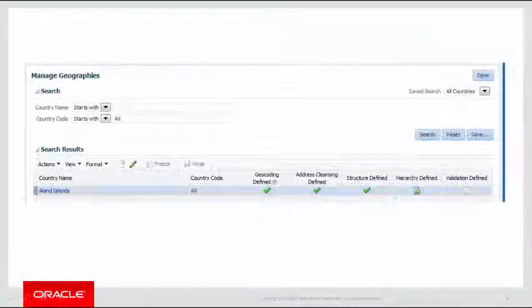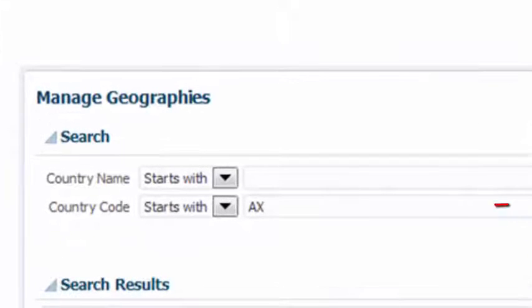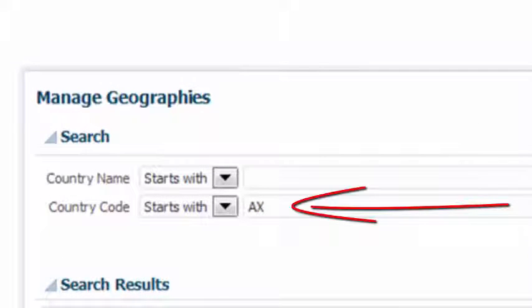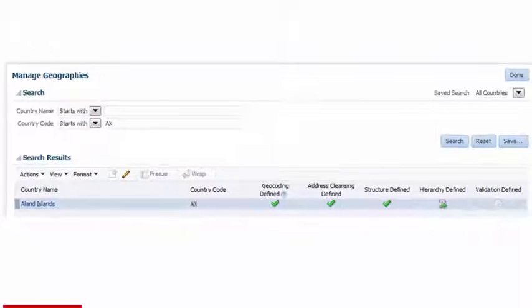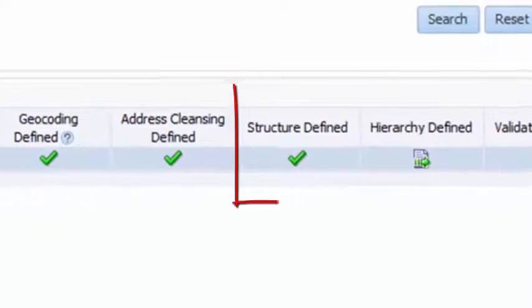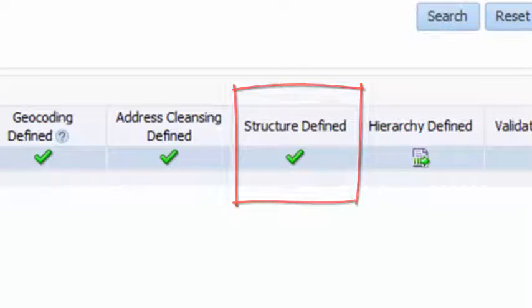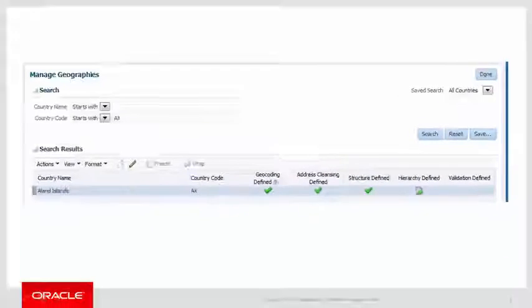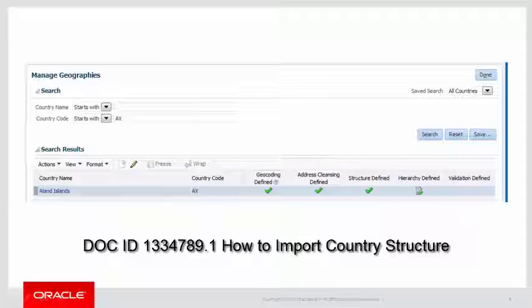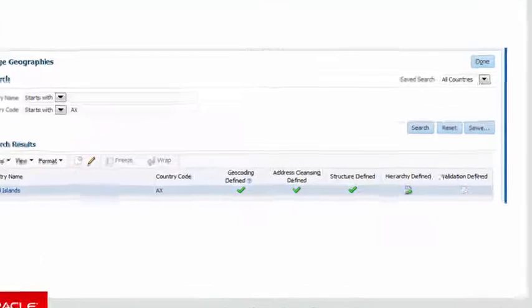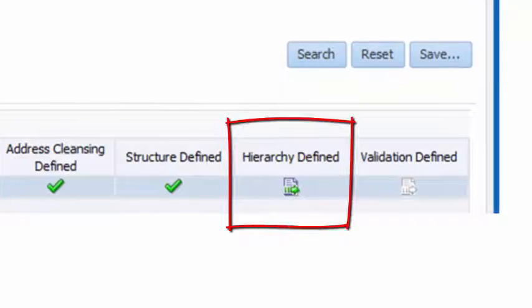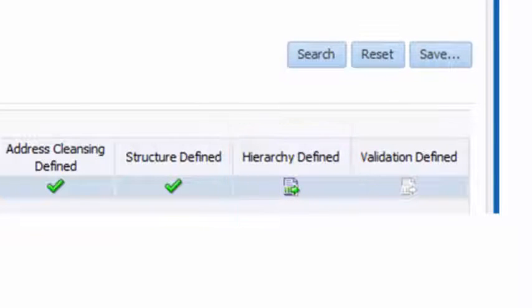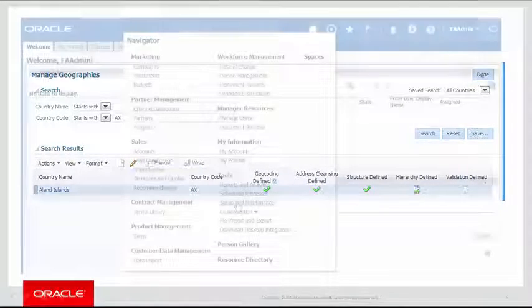Enter the country code. In our example, we are using AX, which stands for the Åland Islands, and press search. Note that the structure is already defined. If it's not, you'll need to follow the steps in Document ID 1334789.1, How to Import Country Structure. Note that the hierarchy is not defined and therefore the geography data has not been imported. Let's do this now.